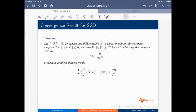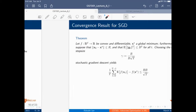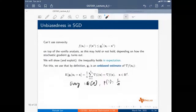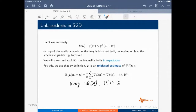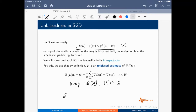We will not prove this fully, but you can show this convergence. The result holds in expectation: the expectation of F(X_T) minus F(X-star) is less than or equal to the expectation of G_T-transpose times (X_T minus X-star).